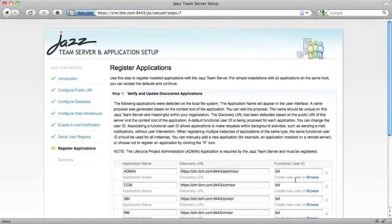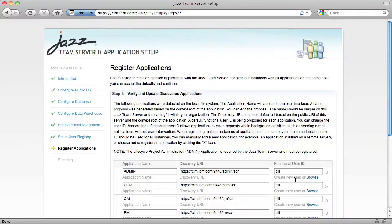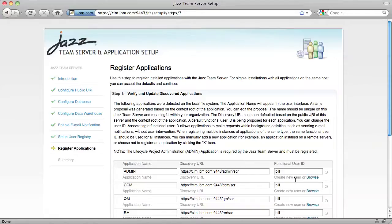The next step, Register Applications, is new with Beta 2. To understand this step, it's important to understand that the JAZ Team Server acts as a hub that helps applications like requirements management, changing configuration management, and quality management discover each other's services and data resources. This step binds the applications to a JAZ Team Server.